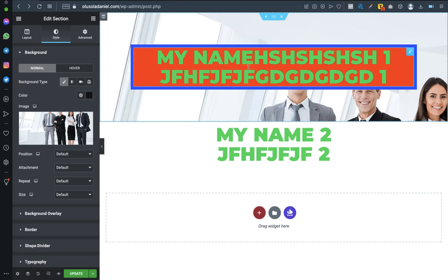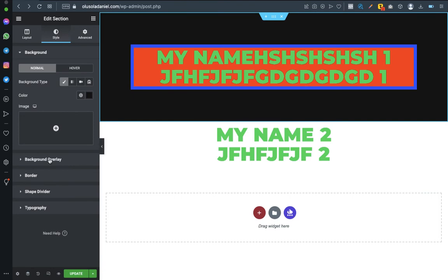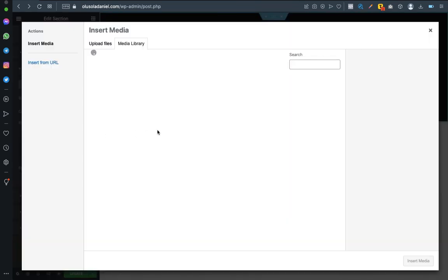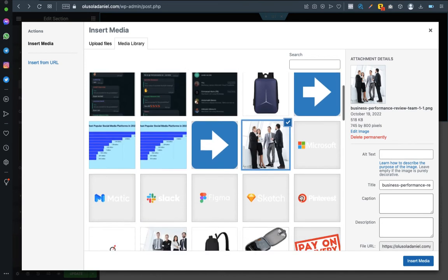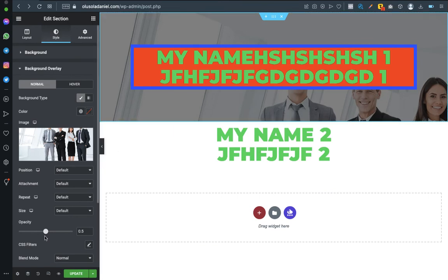That is the background — can you see it? Now that is a solid background. If you want a background that you can edit the opacity — the visibility, to fill it out — then you have to work with background overlay. Let me remove this background now and go to background overlay. Let me add an image first — that same image. Insert image. Can you see it? Then you can make it fade off like this.